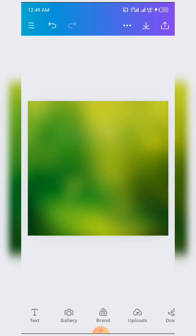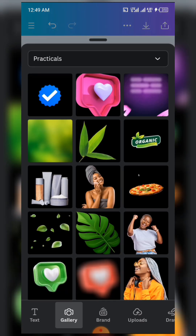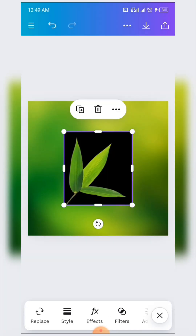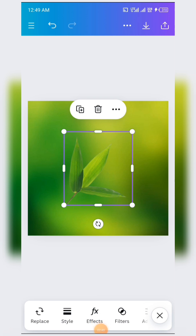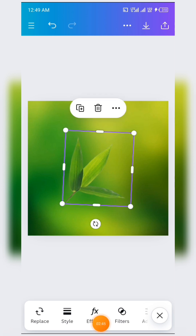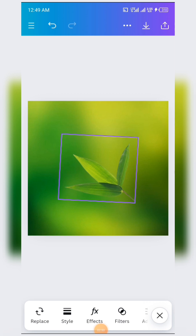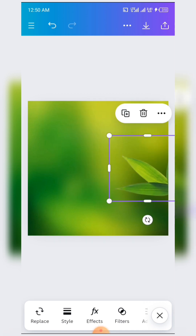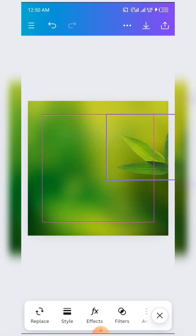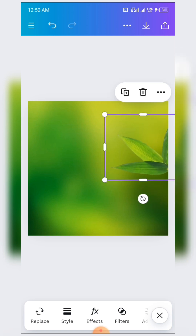The next thing is to click on camera roll again and import this particular resource. What we are going to do is rotate it — you hold this particular button here and rotate it this way. Then you move it to this particular area like this.